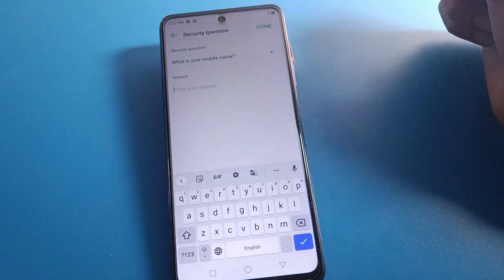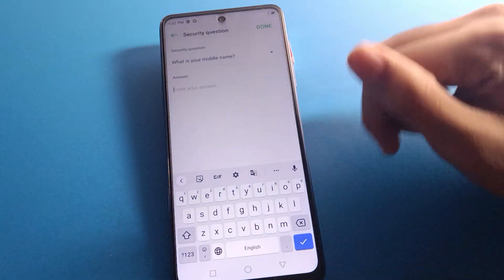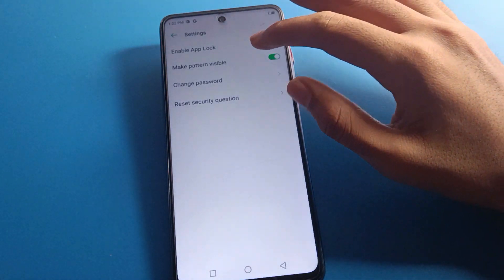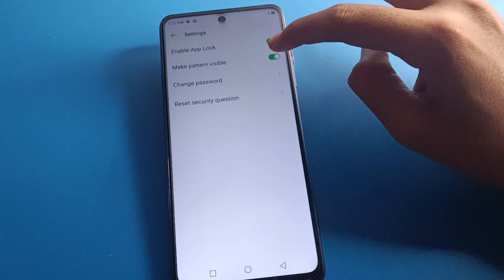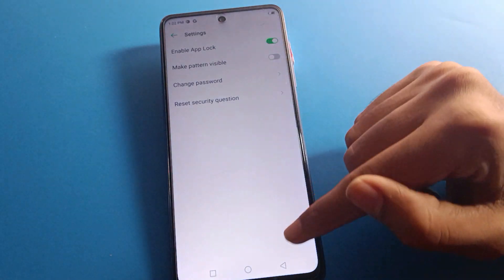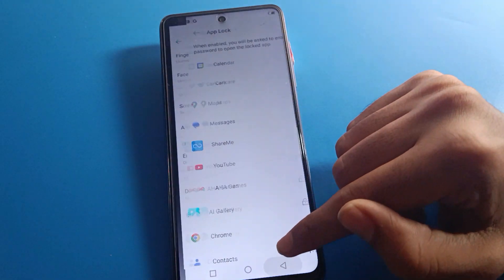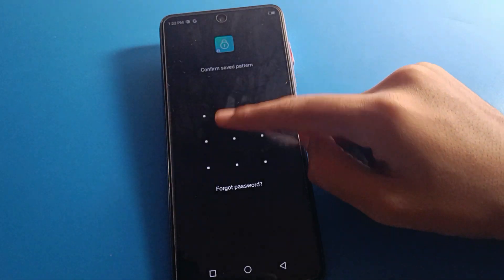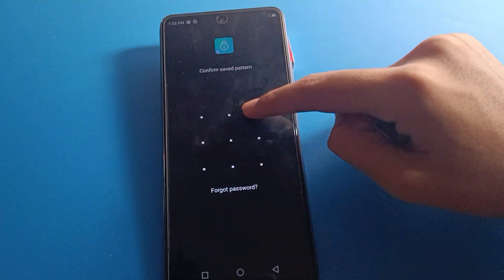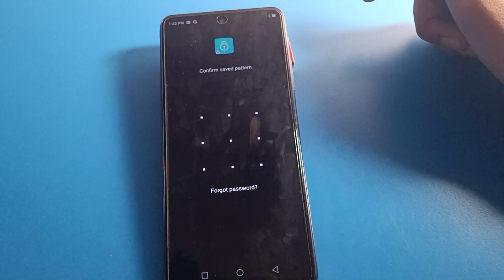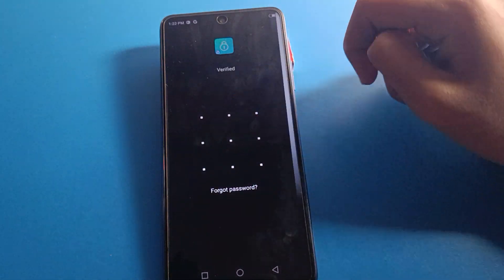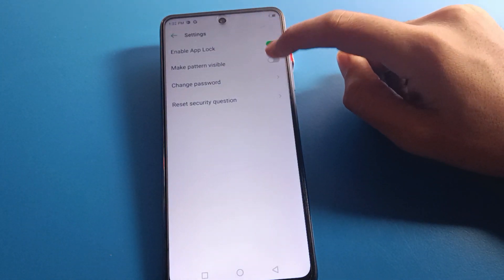If you want to reset your information or change the security question, you can do that from here. Also, if you turn off the Make Pattern Visible setting, you cannot see the pattern as you draw it — it will not show what pattern you are entering.